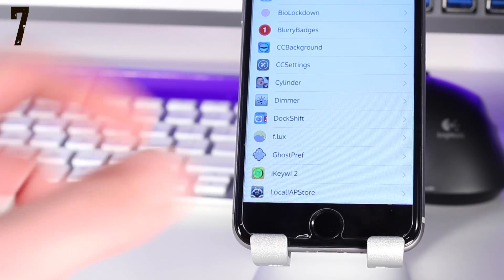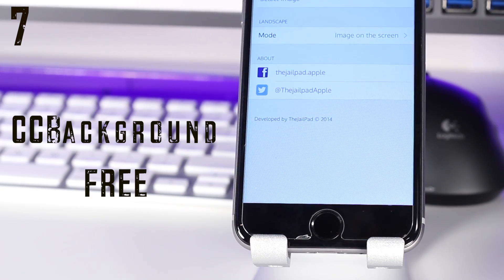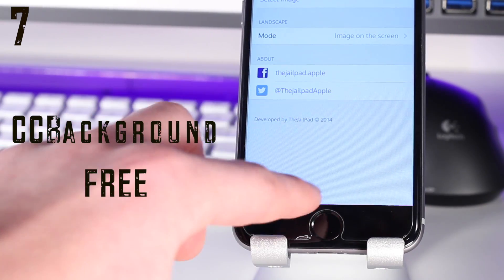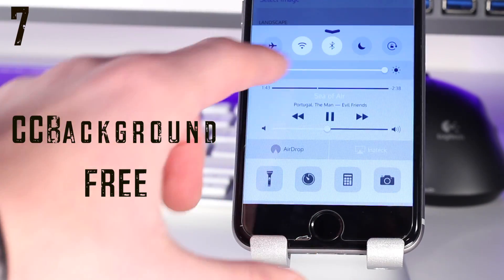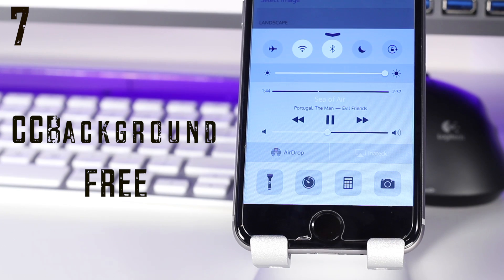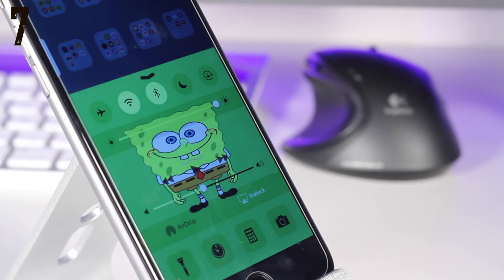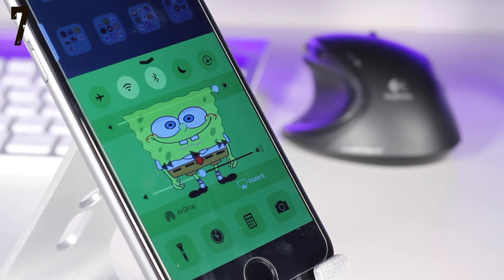Coming in at number seven is another tweak to customize control center, and this is called CC Background, a free tweak that allows you to customize the background of control center so that you can put Spongebob or whatever else you want as your background.